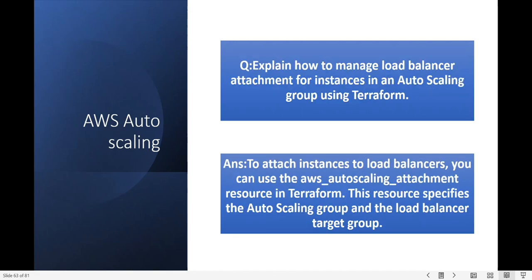Explain how to manage load balancer attachment for instances in an Auto Scaling group using Terraform. To attach instances to your load balancer, you can use the aws_autoscaling_attachment resource in Terraform. This resource specifies the Auto Scaling group and the load balancer target group.